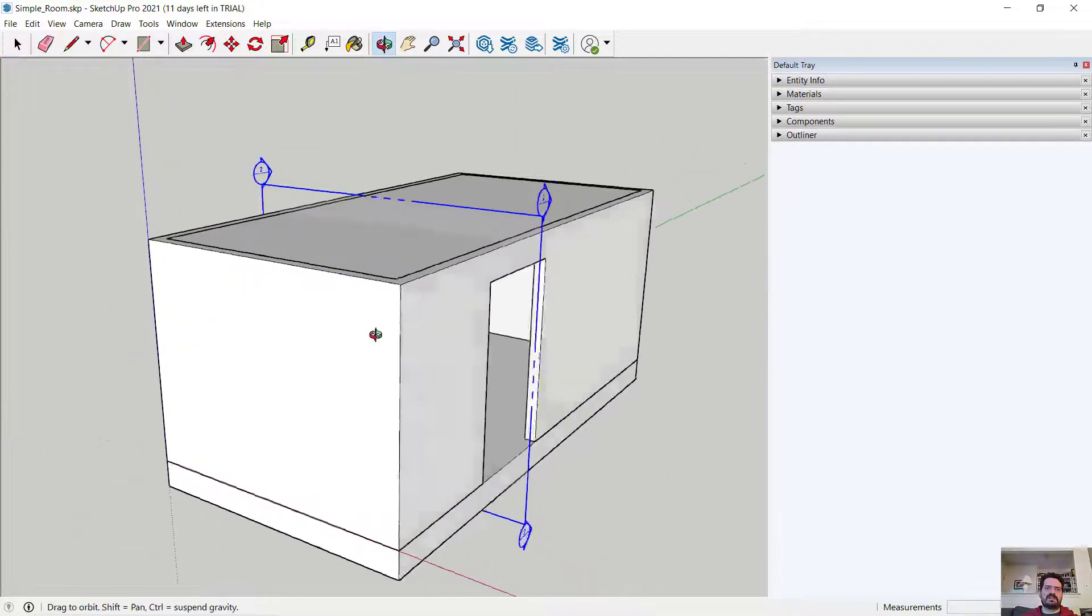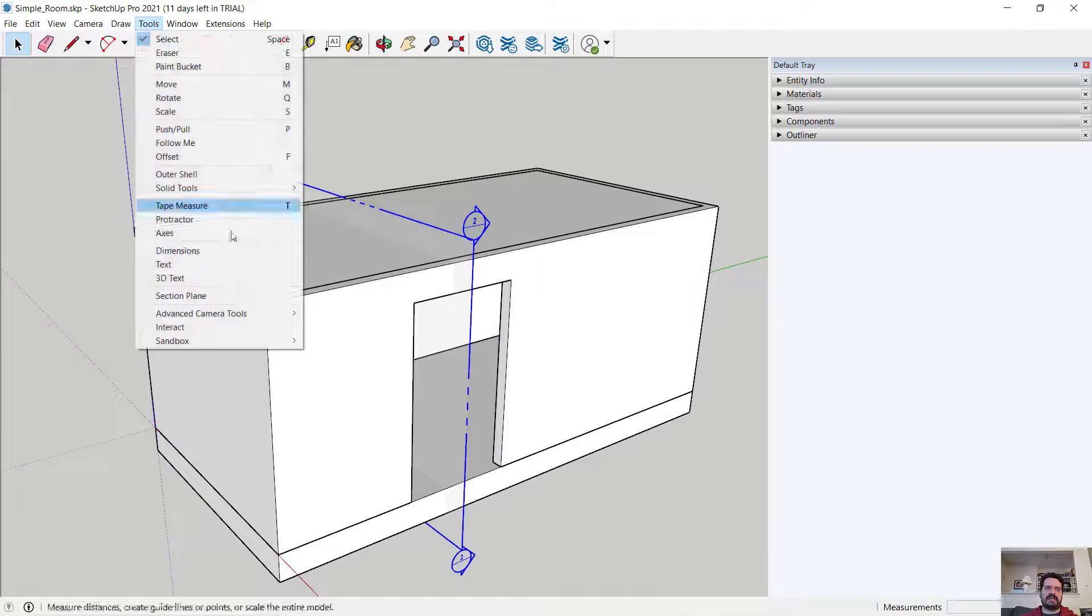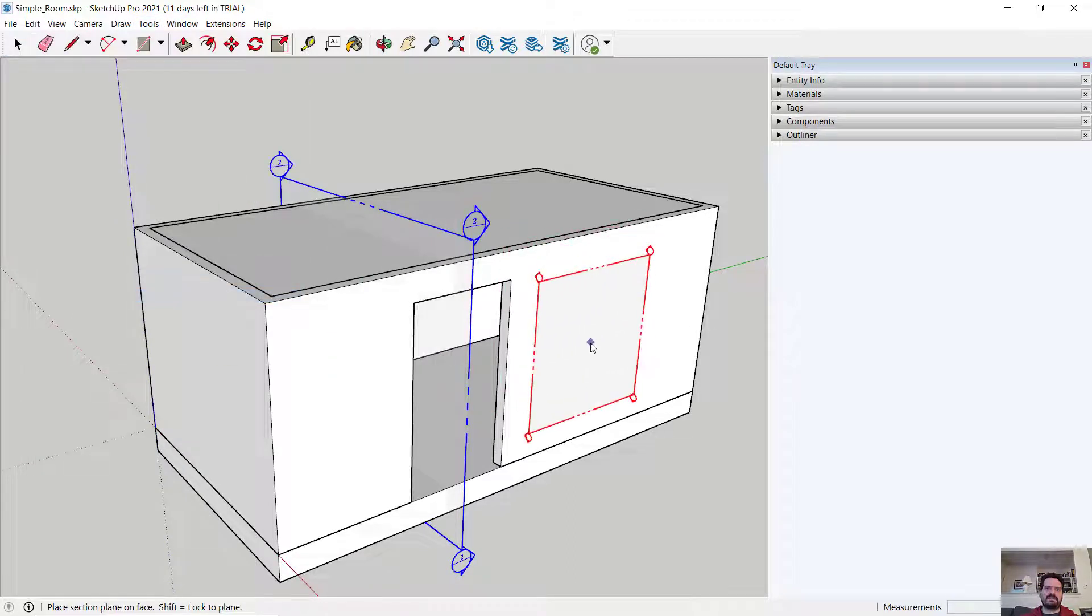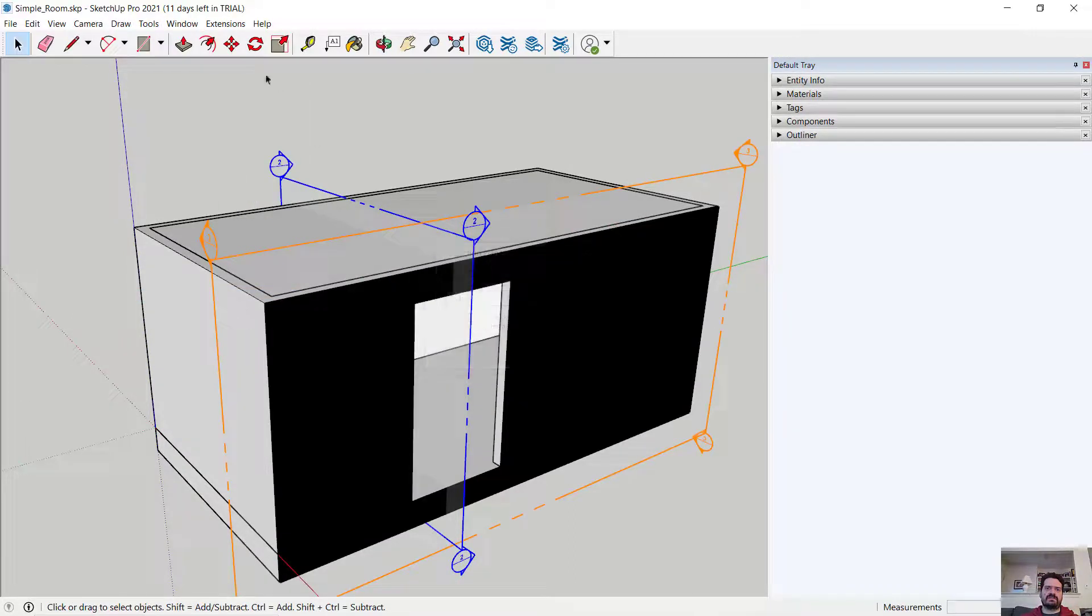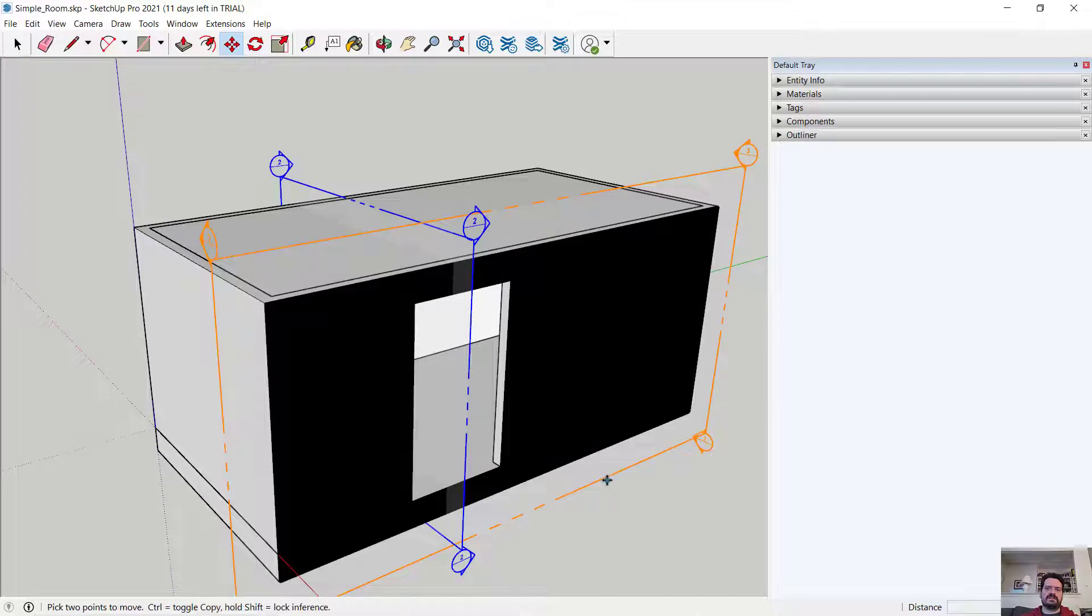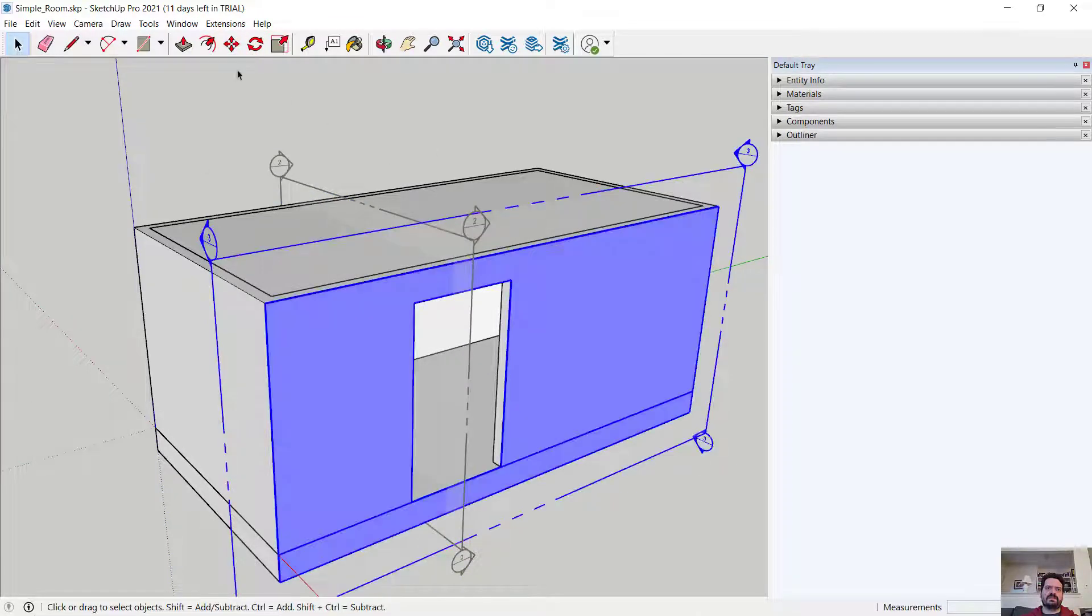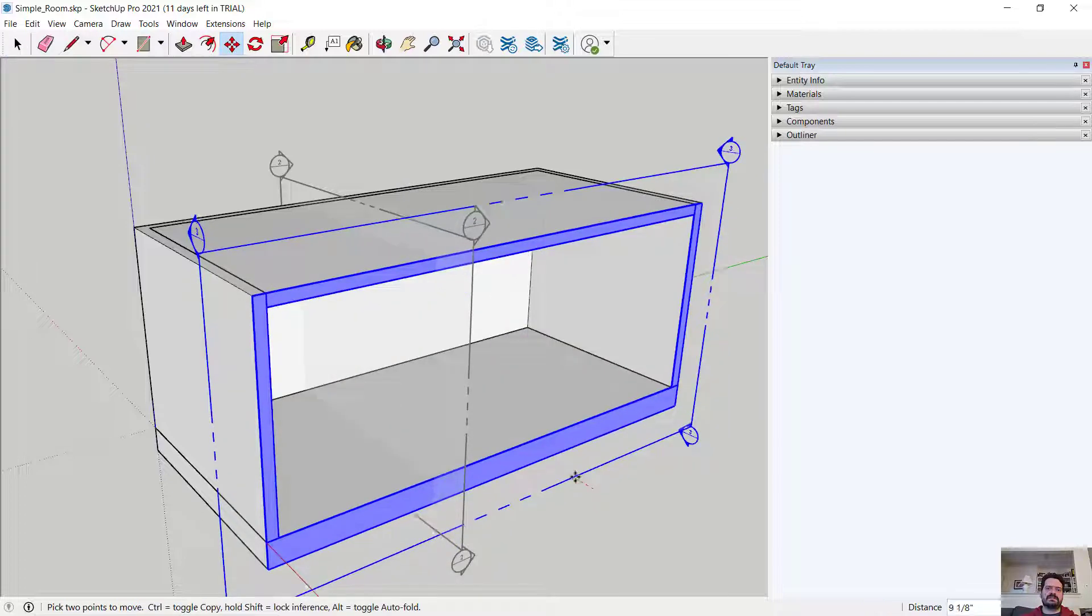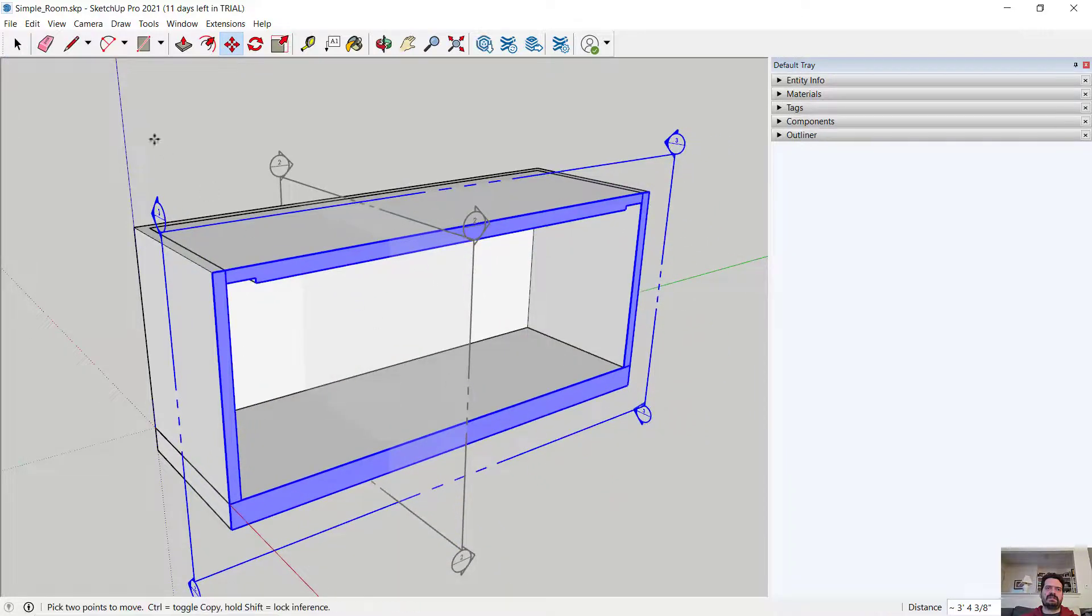Let me set this not to be an active cut and add another section plane on this surface. In this case, let's move that into my scene this way.